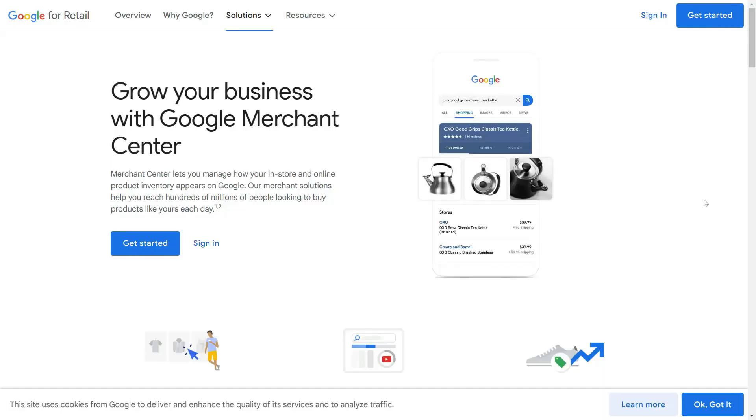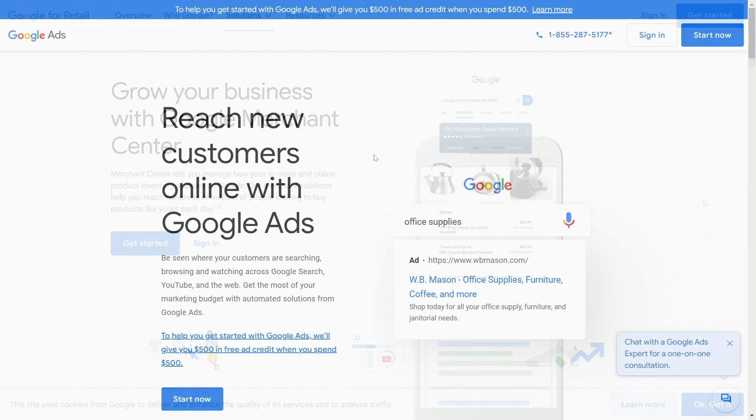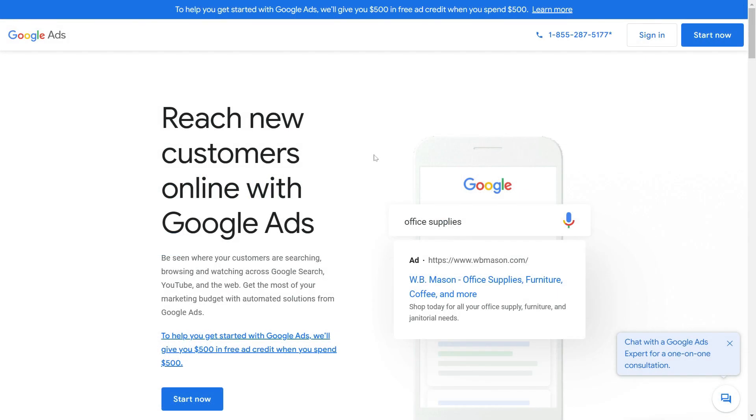Next, you need to have a fully set up and verified Google Merchant Center and Google Ads account. And you need to have your Google Ads account connected to your Google Merchant account. Once you have all of these in place, you're ready to start setting up your YouTube store. If you're ready to start selling your merchandise on YouTube, let's get started.